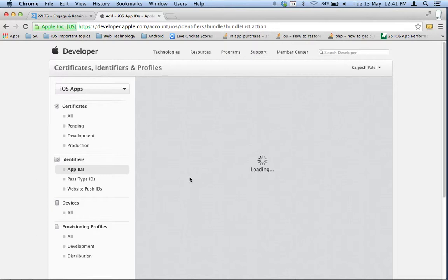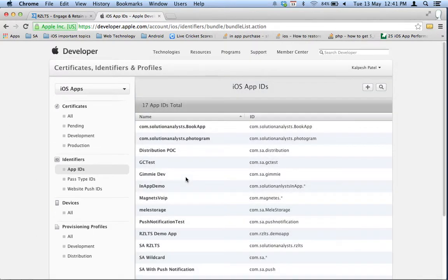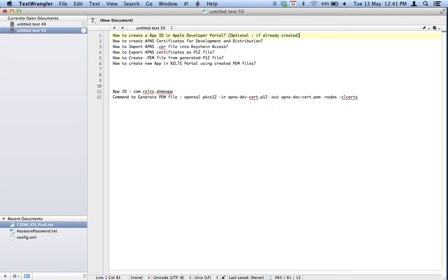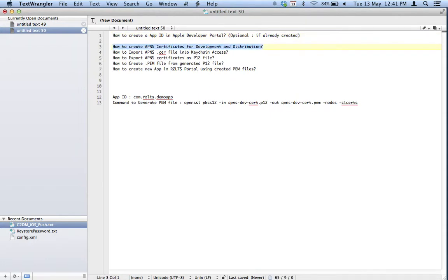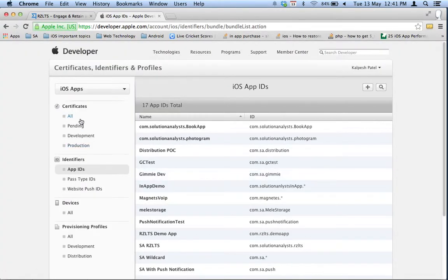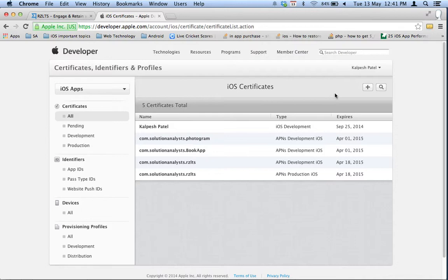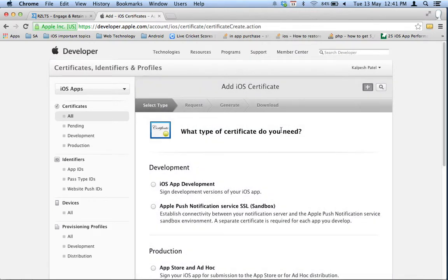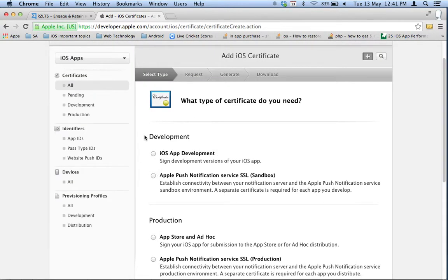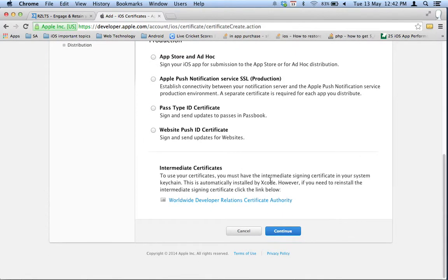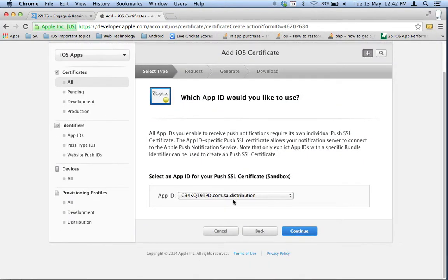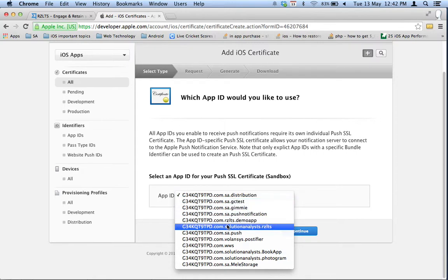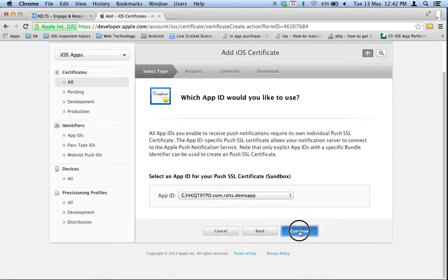Our App ID is created, so step one is done. Next is step two: creating an APNS certificate for development and distribution. Go to the Certificate section and add a new certificate. Select the type 'Development' — specifically Apple Push Notification Service Sandbox. Select our App ID: com.rgs.demo app, which we just created.